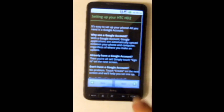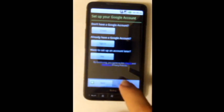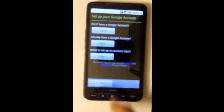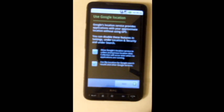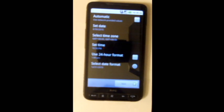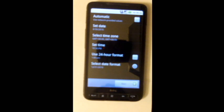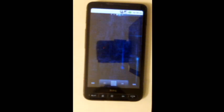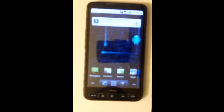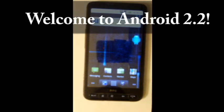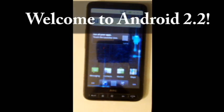After a while you should get to this screen. Once you're done, welcome to Android 2.2 on your HTC HD2.